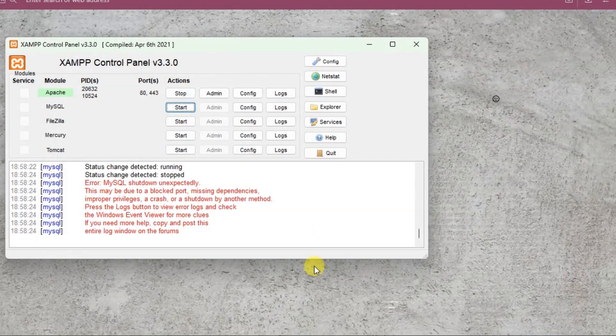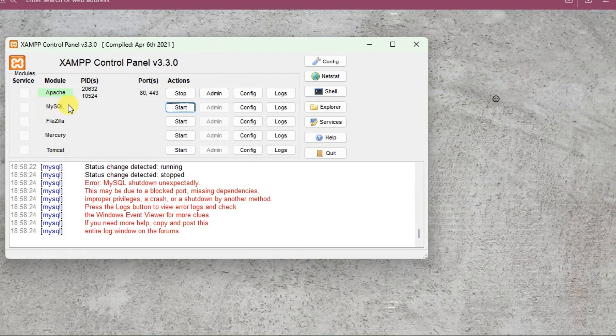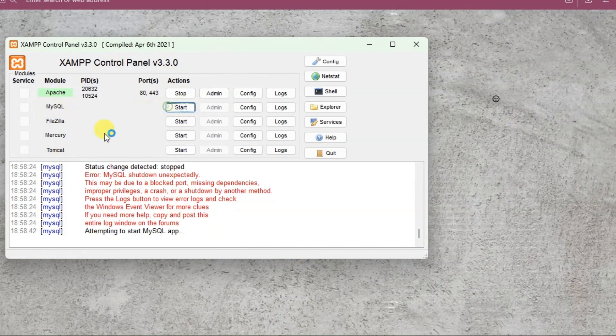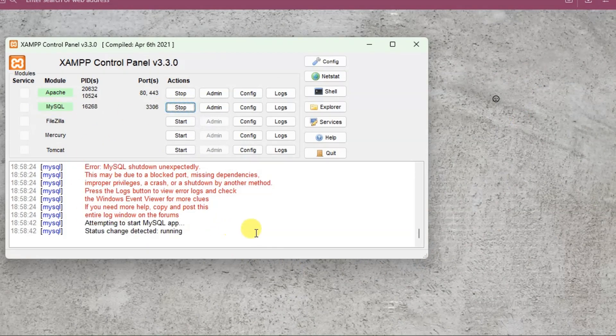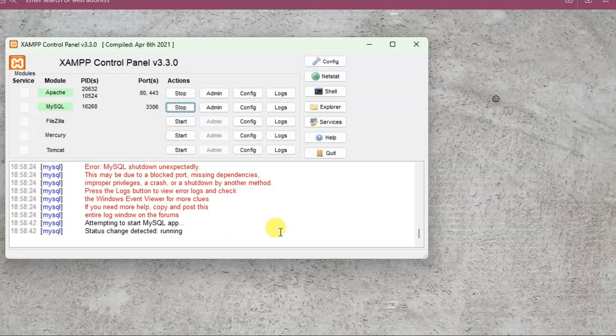Now step 3 is to go back to XAMPP control panel and here click again on start button of MySQL. And here we go, we have successfully solved this error.